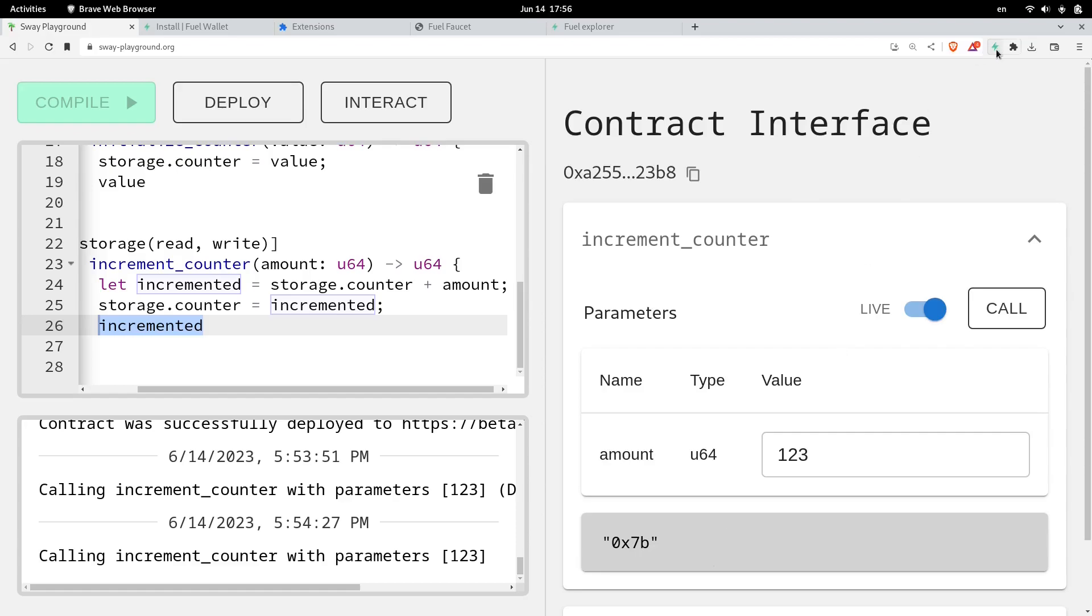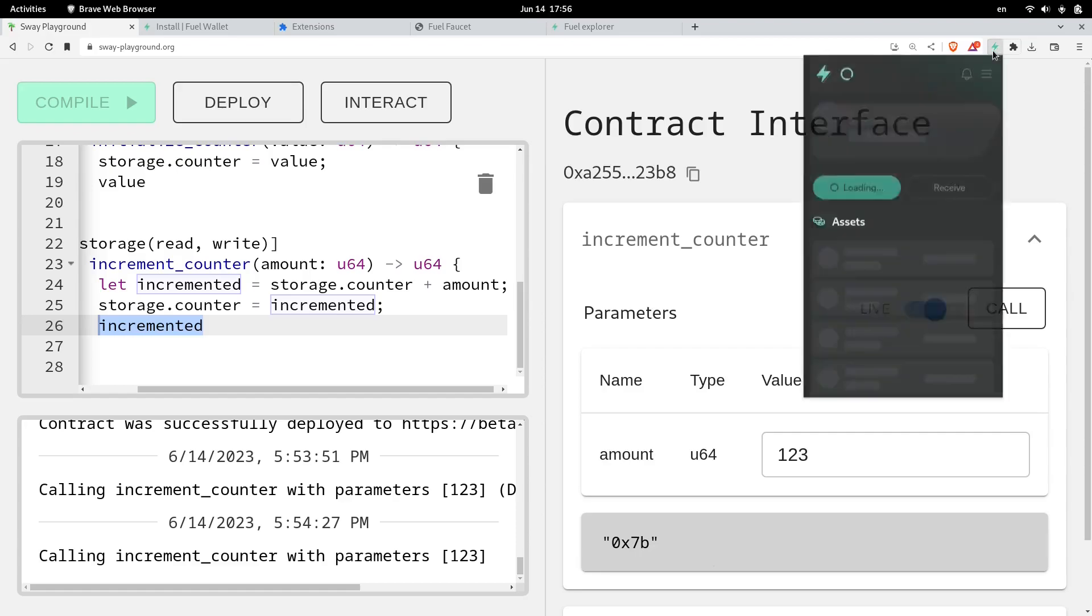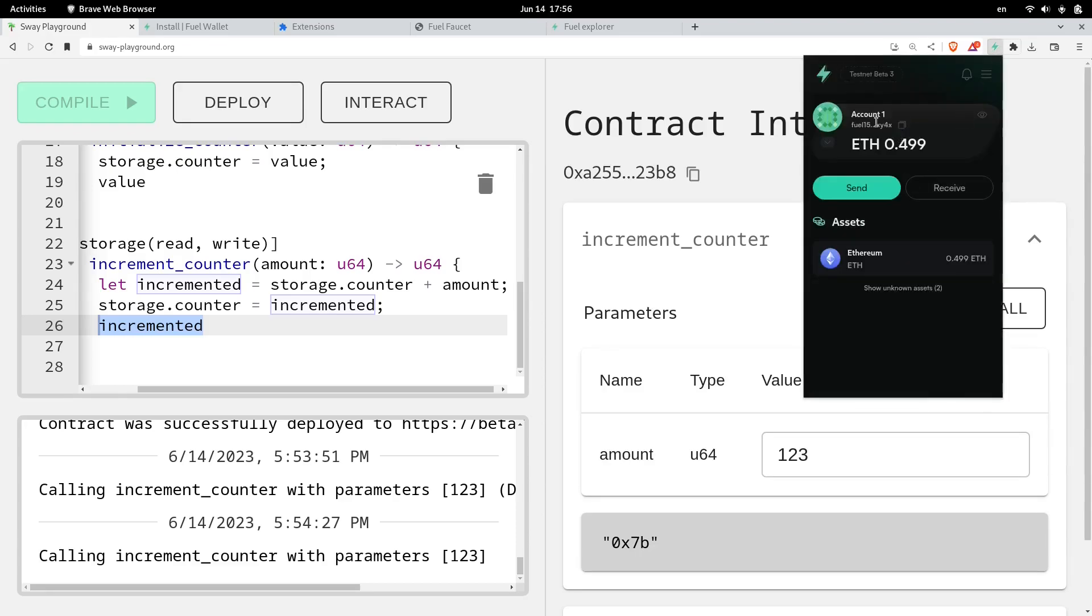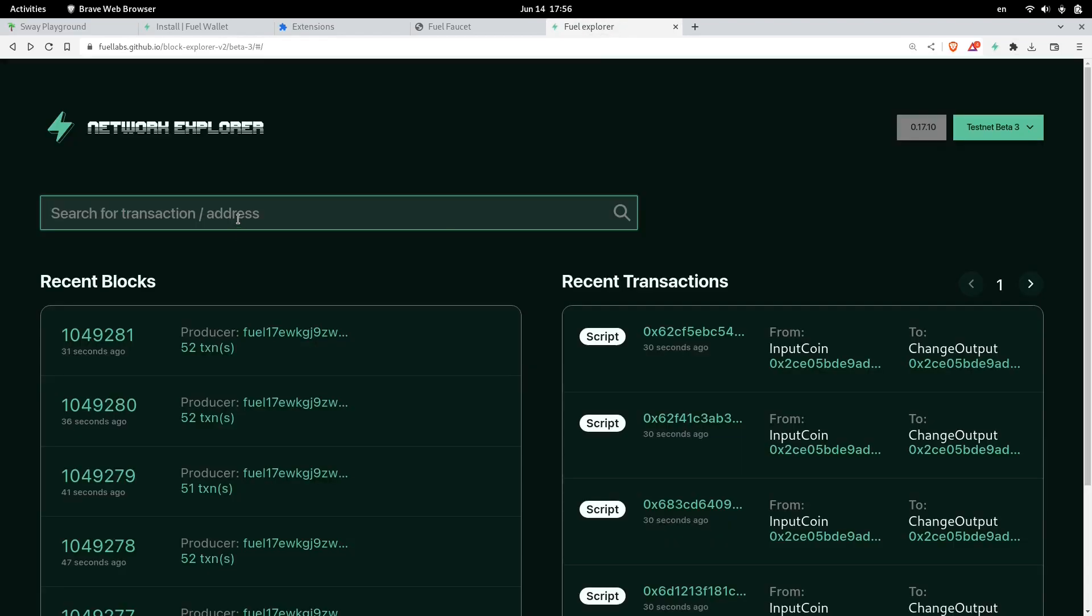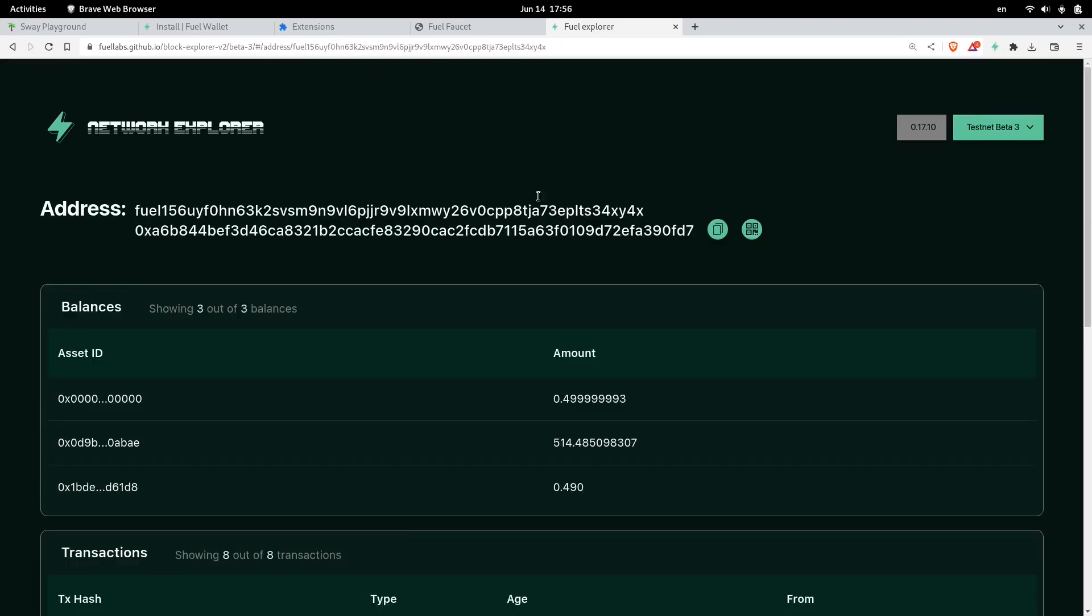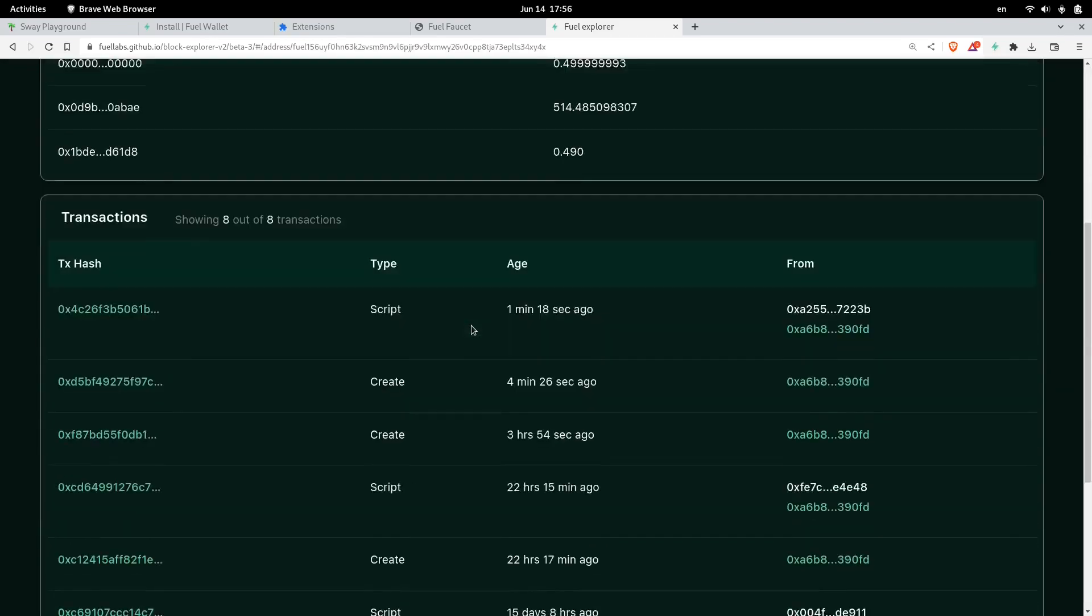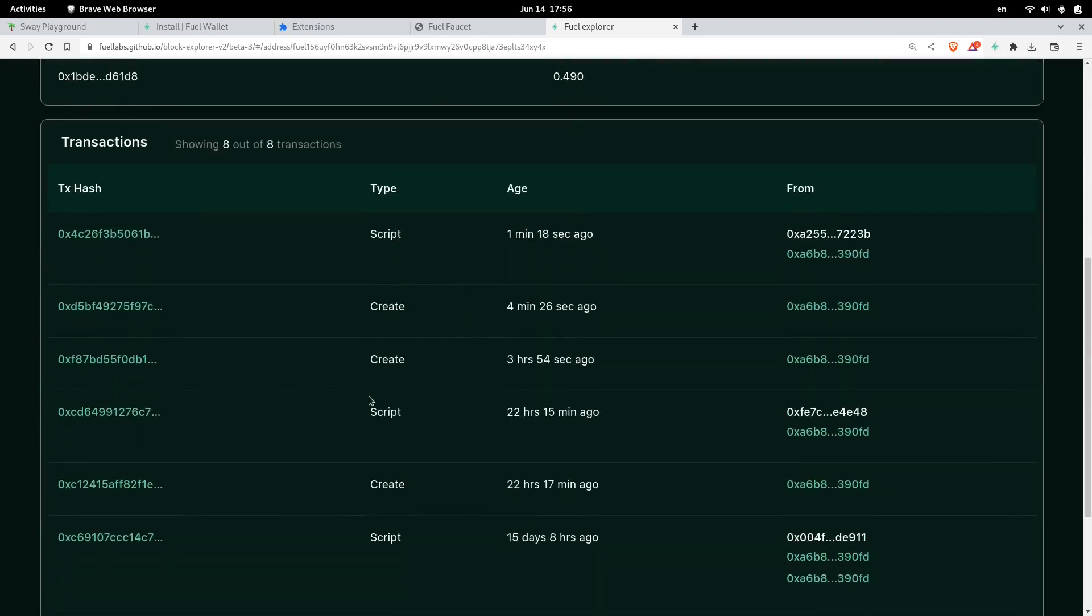So what I'm going to do is copy the address of my wallet. And then I'll head over to the fuel explorer. And then paste my wallet address. Click search. So this shows the information on my wallet. Scrolling down, I can see the list of transactions that I submitted recently.